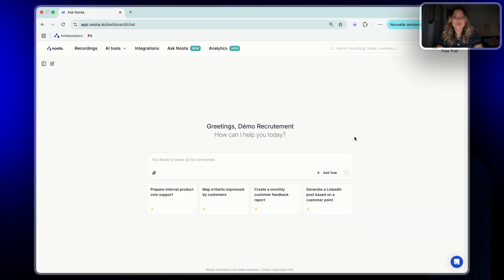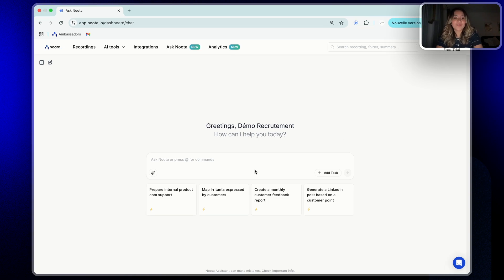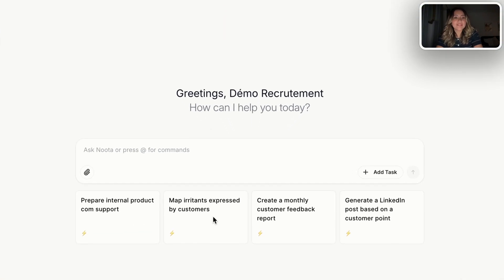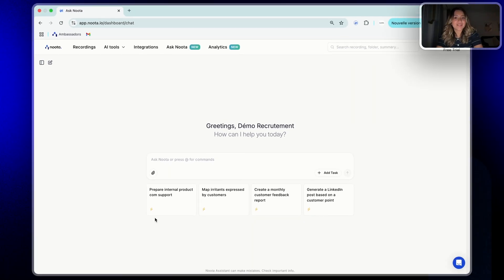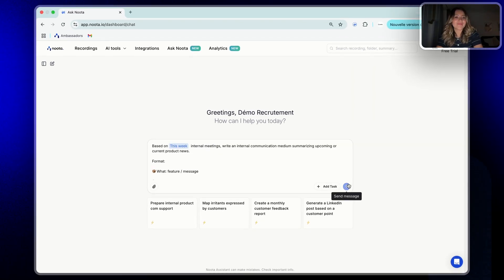Finally, if you just want to get started really fast, right below the chat box, you will see four smart cards with ready to use prompts tailored to your world. Just click and run.